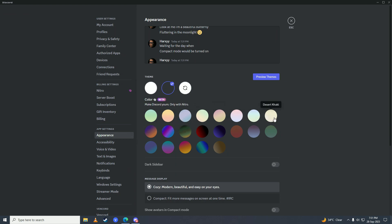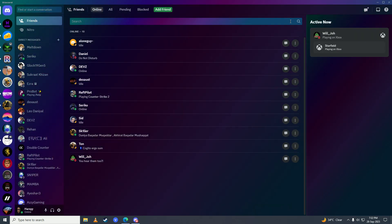Here you can select the Discord Nitro themes. I'll select one and show you how it looks.